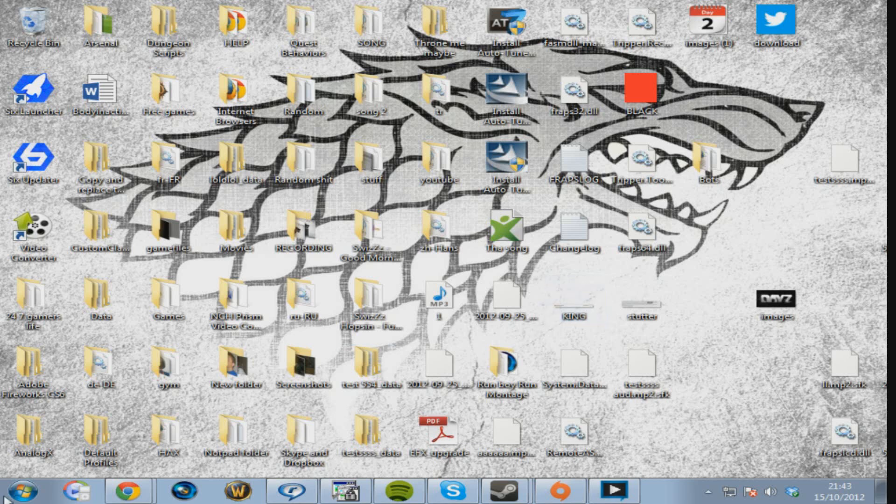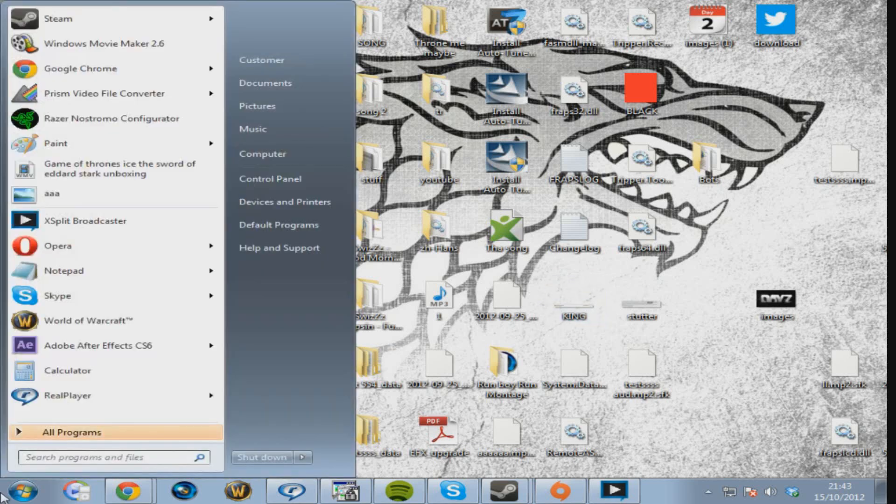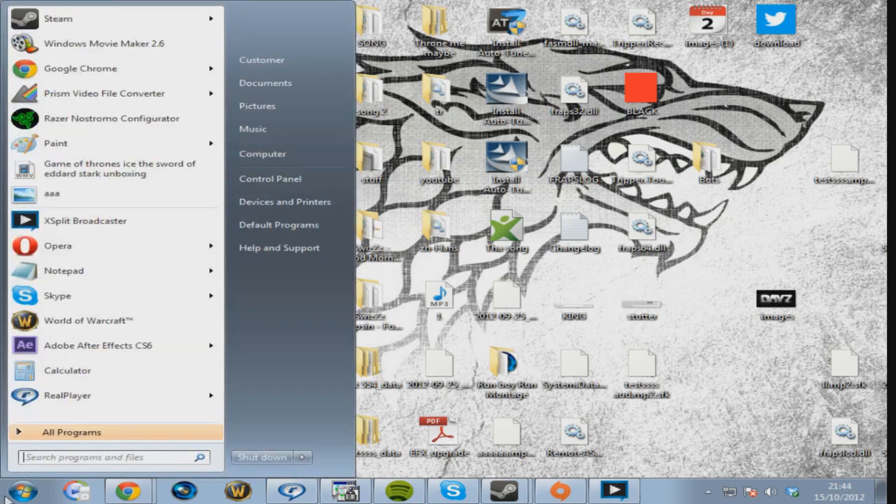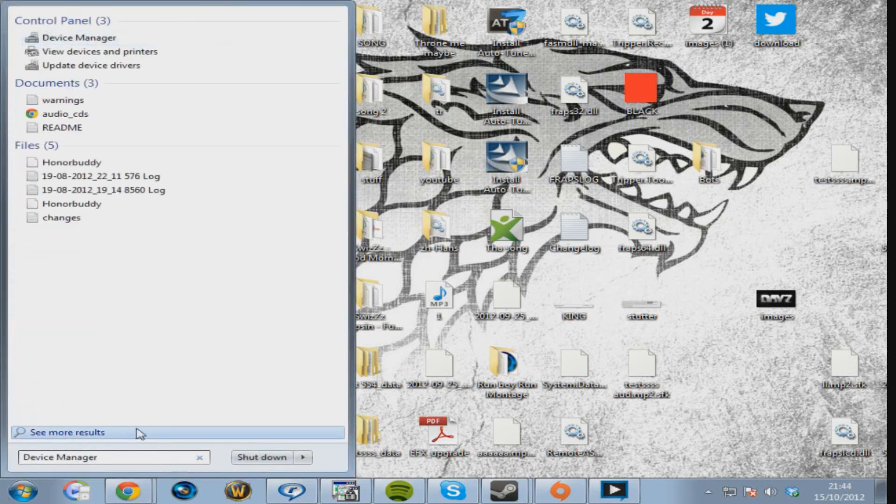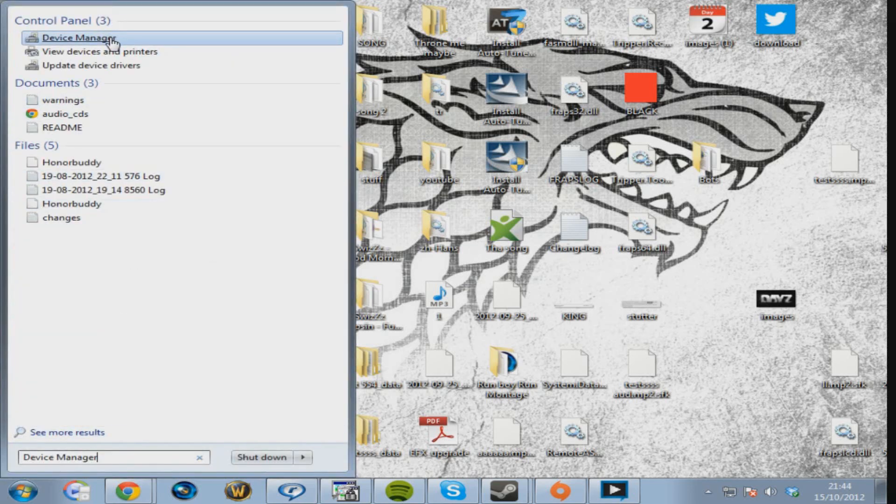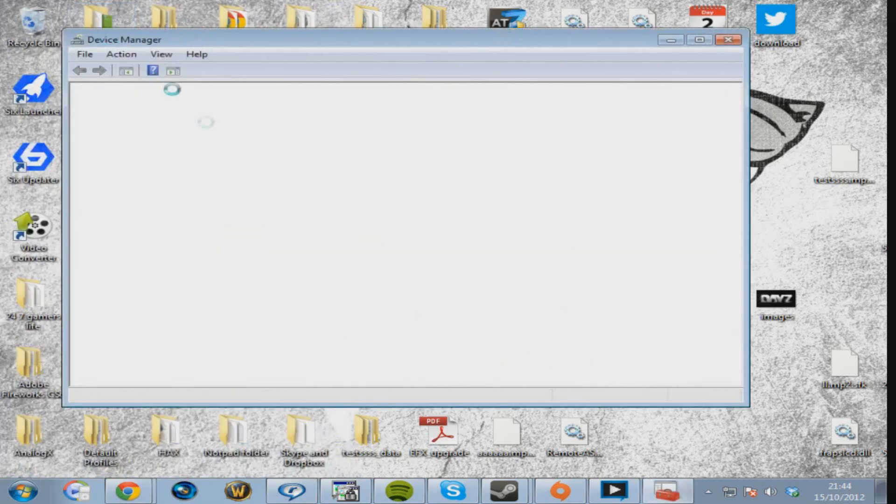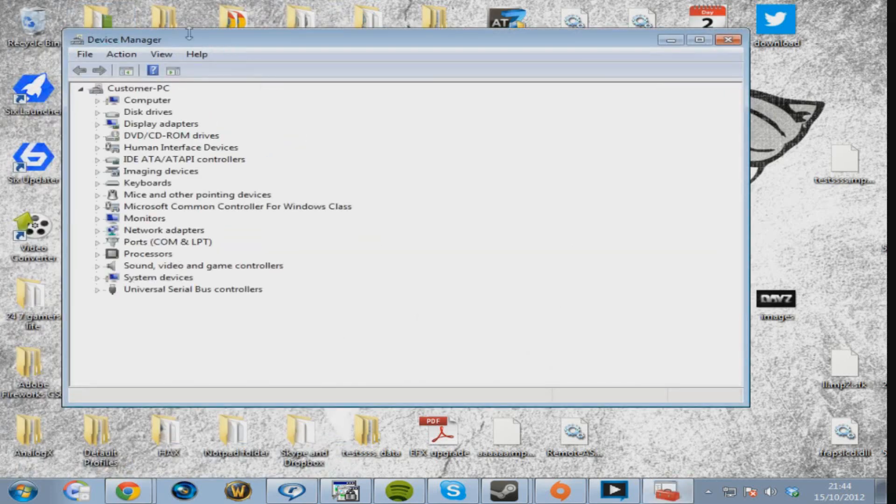However, I found a solution online and will show you. What you want to do is click Start, then type in Device Manager and click on Device Manager. This is an easy way to get to it because a lot of people said they don't have the thing where you go.